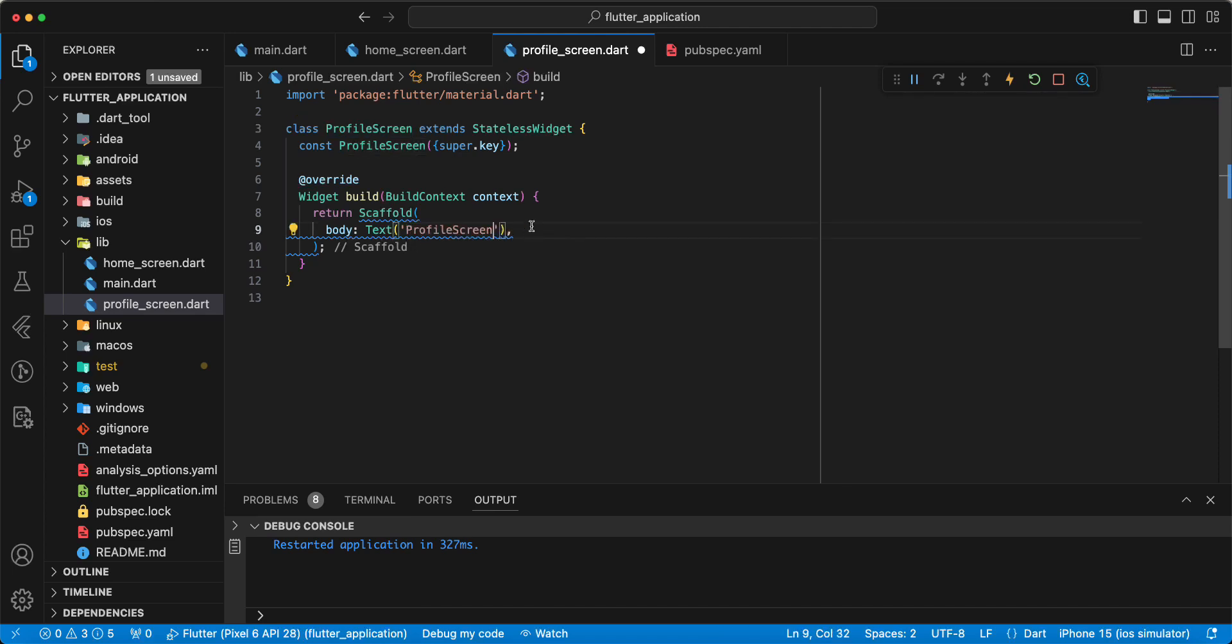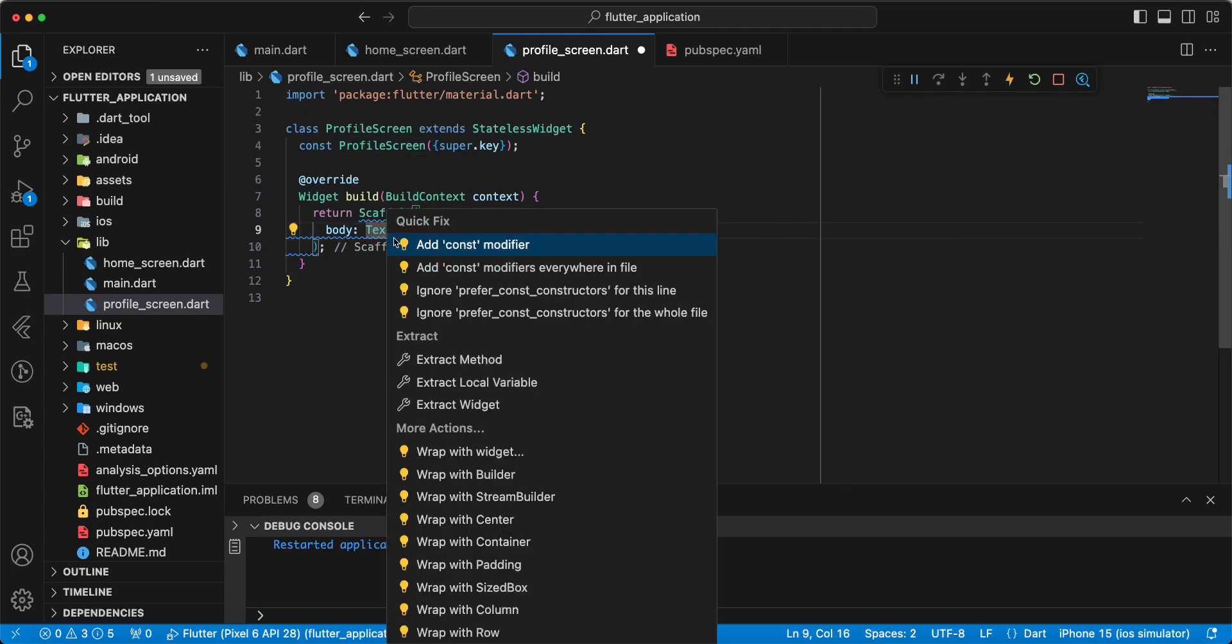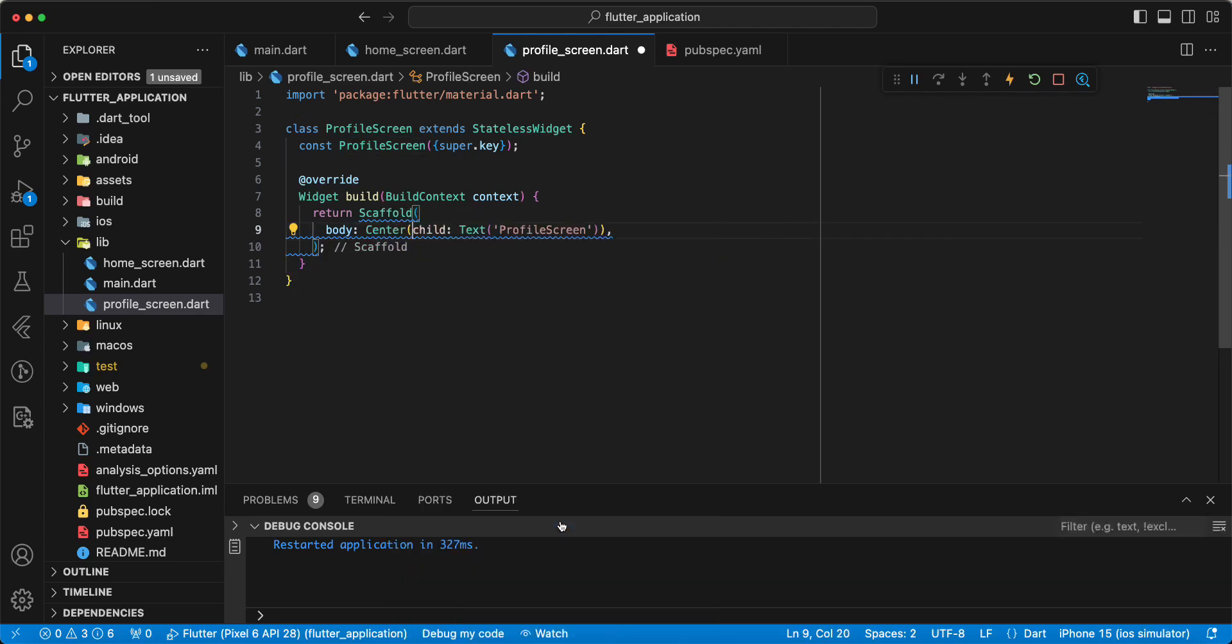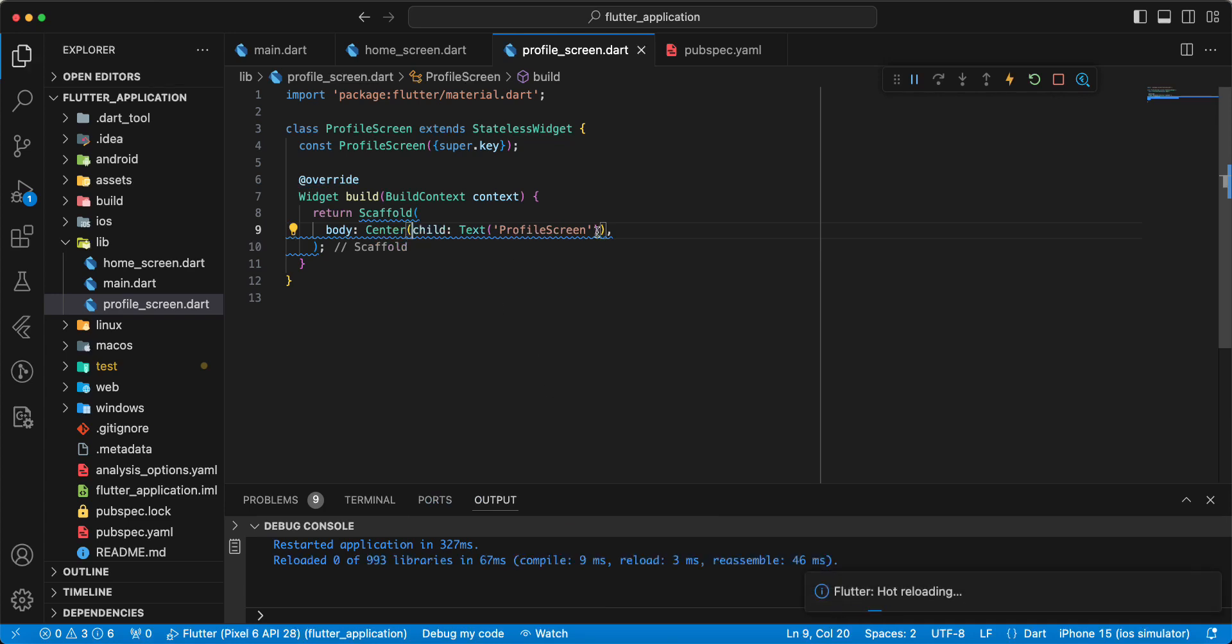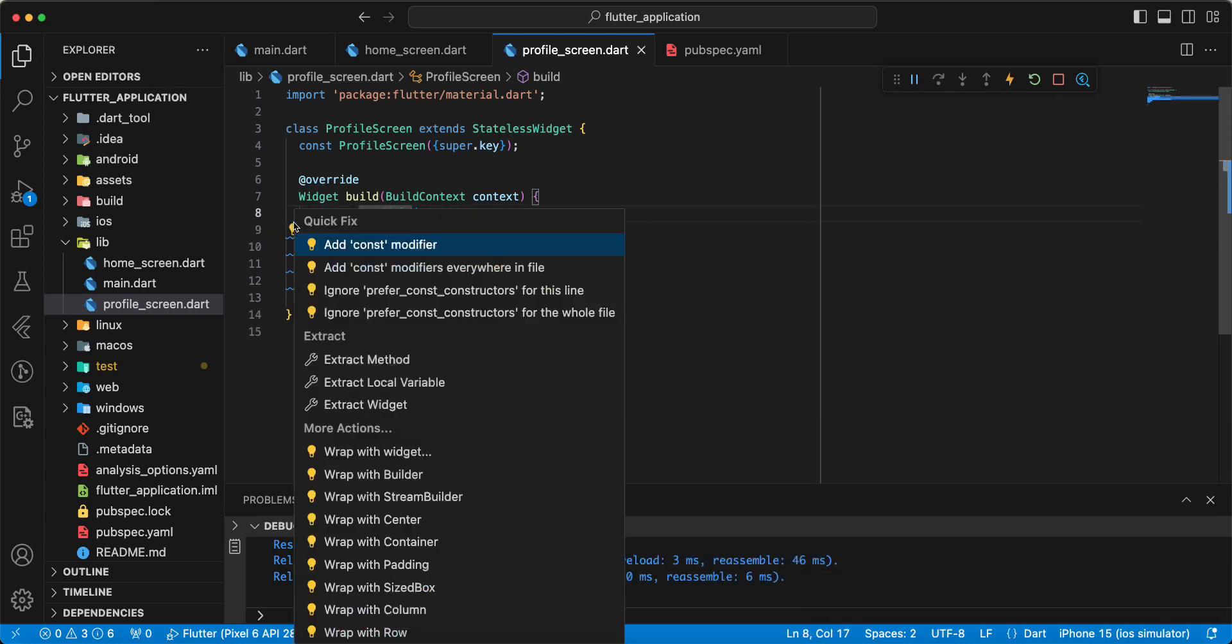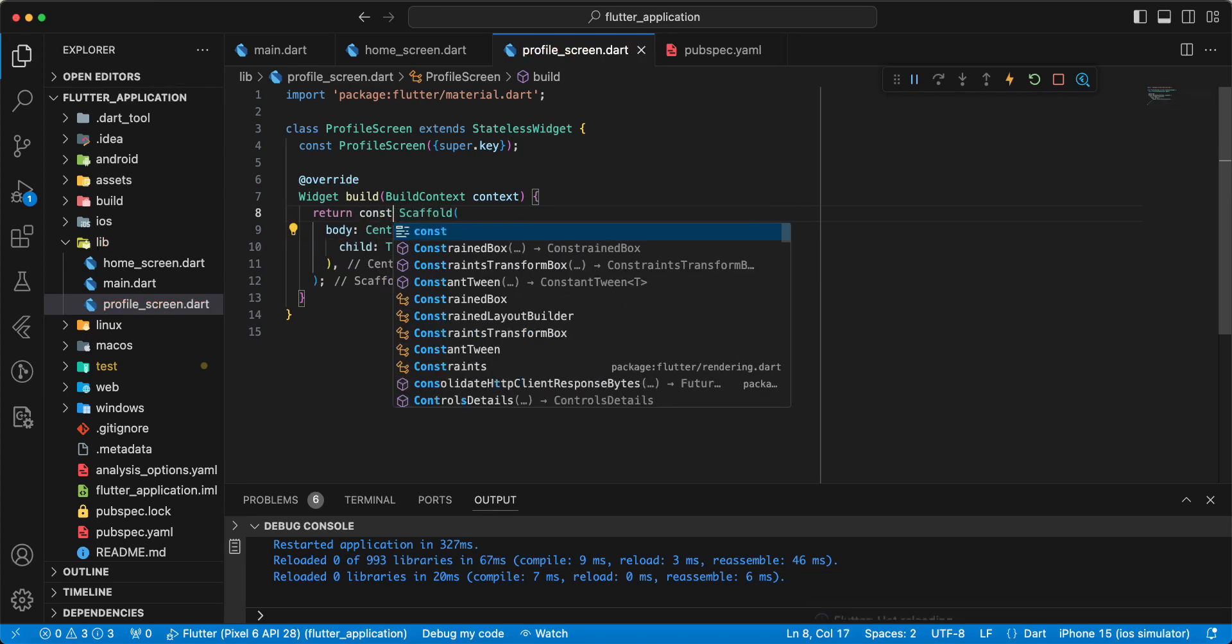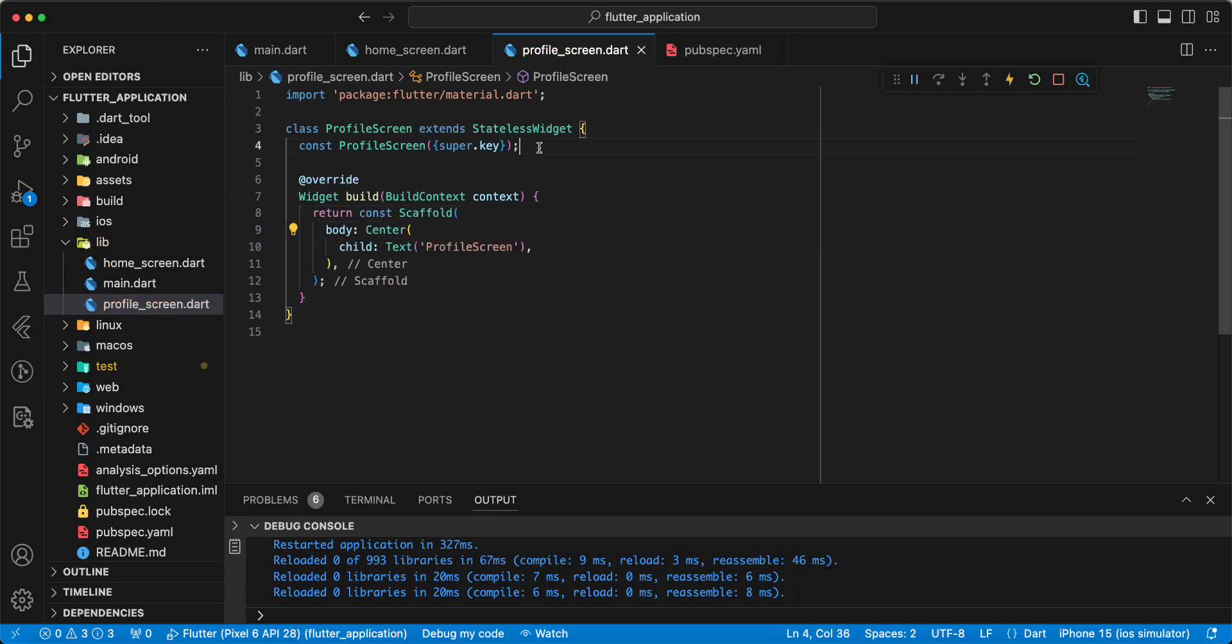Add ProfileScreen, add widget Center. Write const.